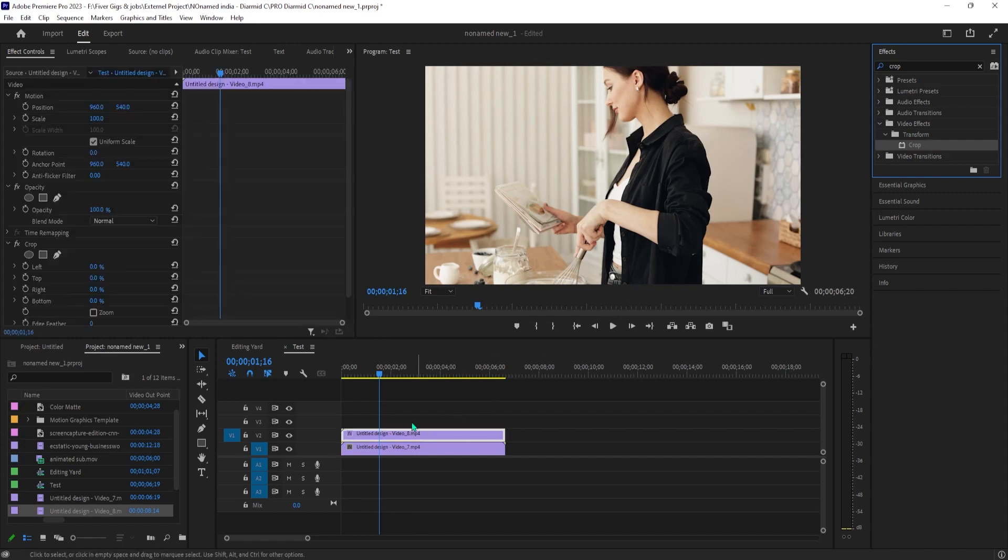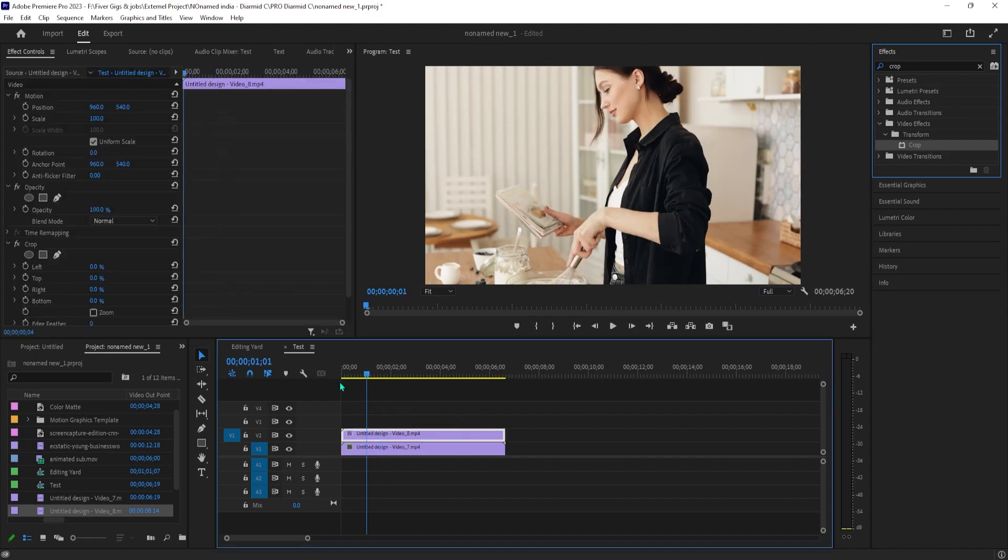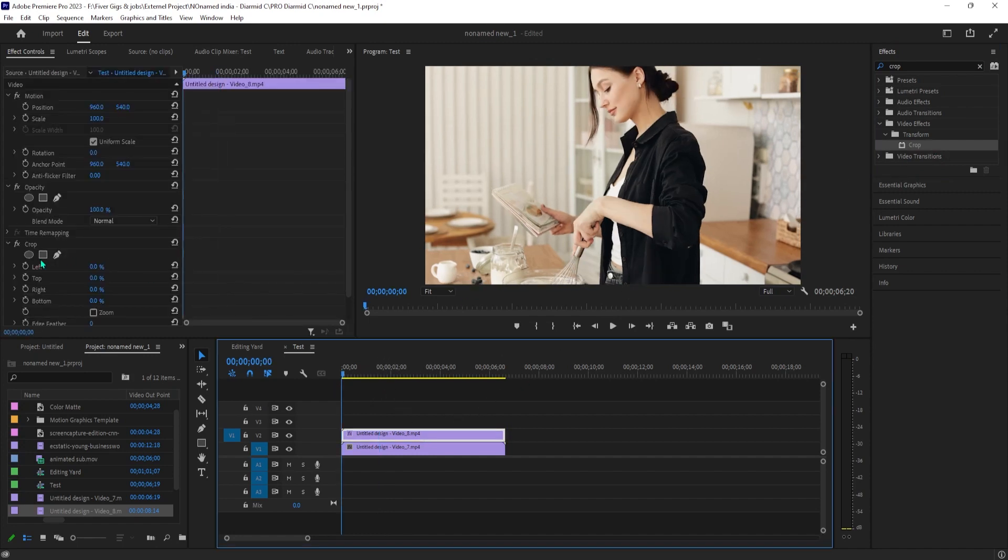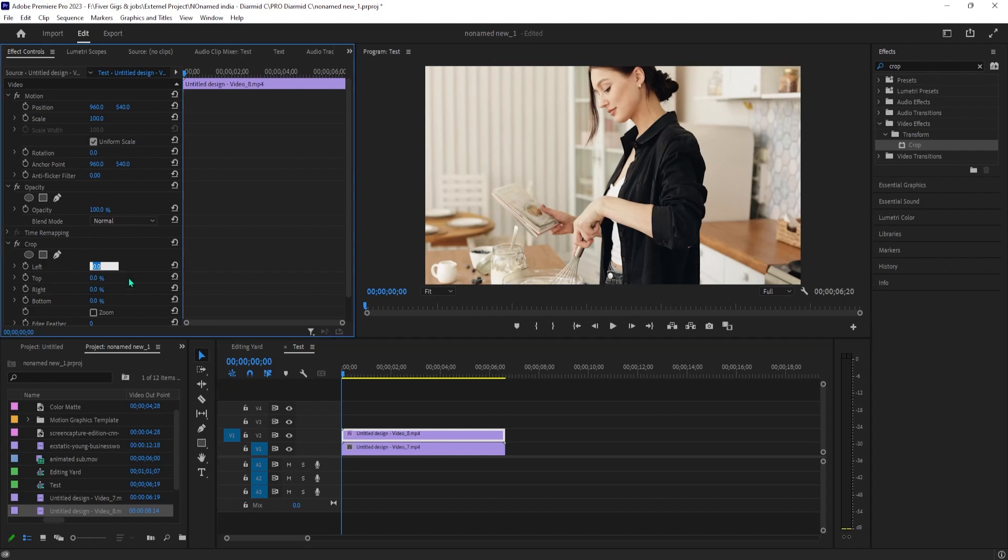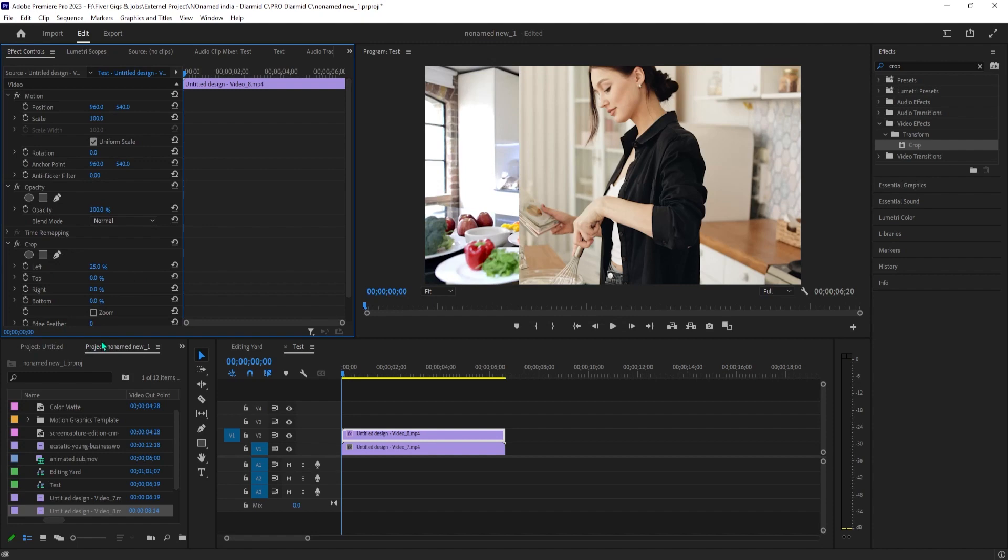Next, make sure your top clip is selected and go over to effect controls. Under crop, you'll see four different directions. You'll want to change the left and right values so that together they equal 50%, which is half your screen.